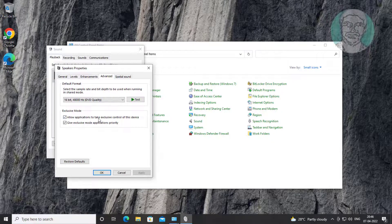Uncheck Allow Applications to Take Exclusive Control of This Device, click Apply, then click OK.